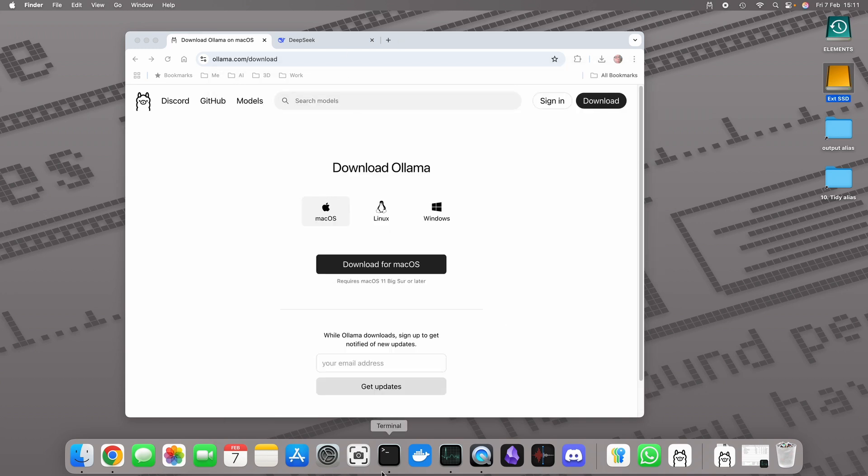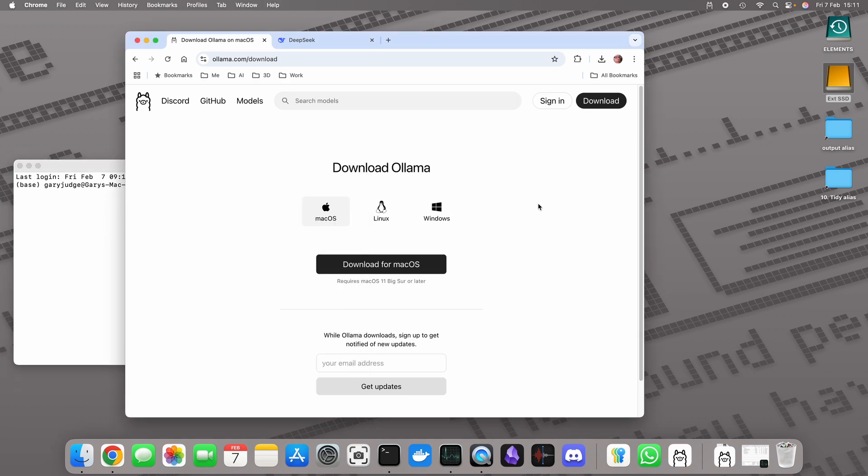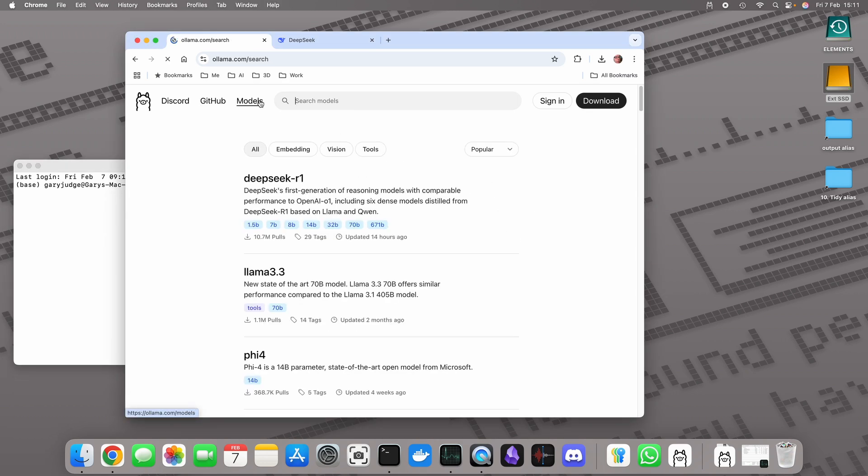What you then need to do is go to terminal. I'll tell you what I'll do instead is I will go to the models and I'll get the link to run DeepSeek R1.